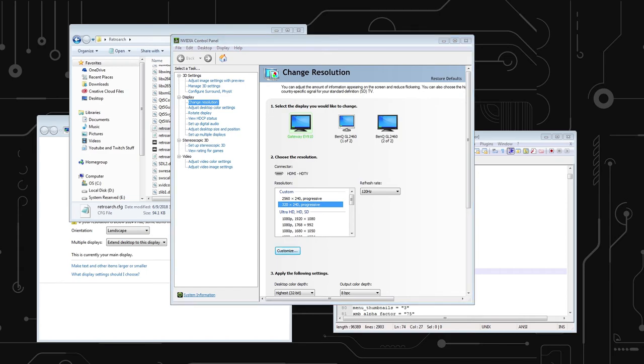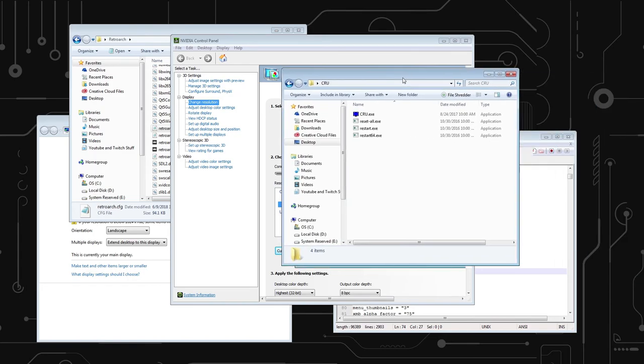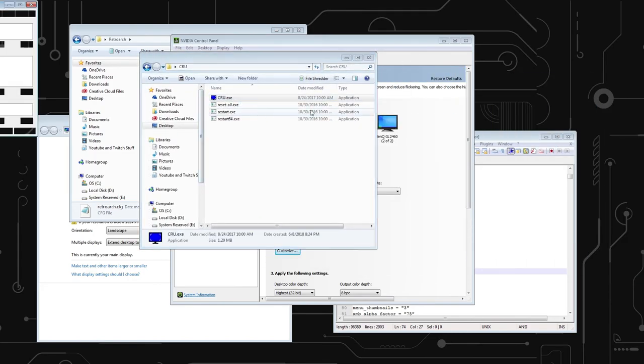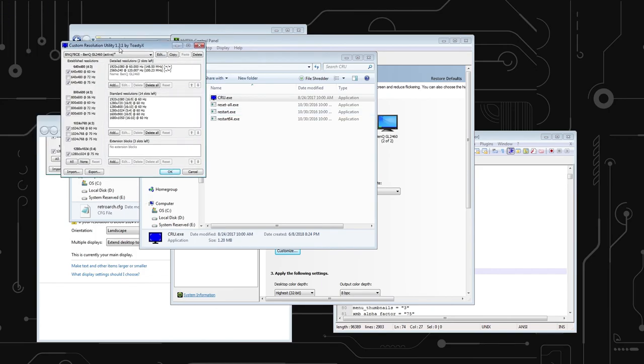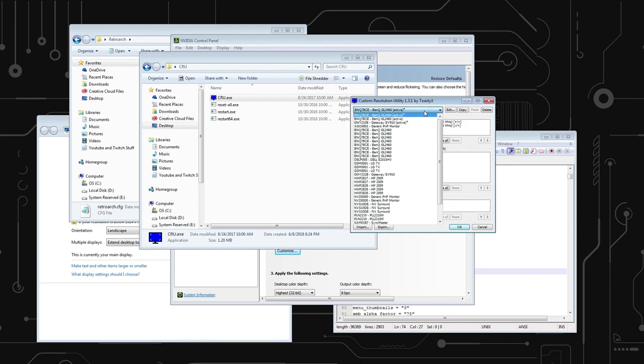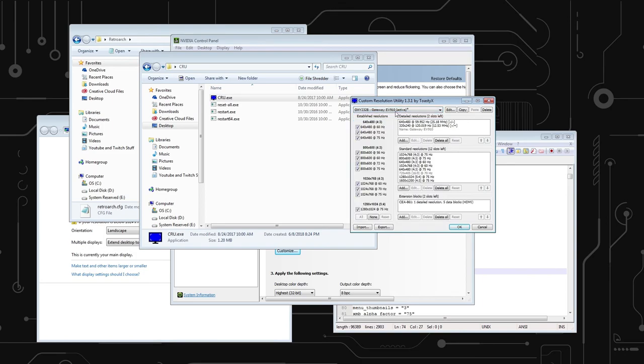I recommend also creating with CRU. If I can... let me open it up. Okay. So I have CRU out here as well. You want to double-click CRU, Custom Resolution Utility. And you want to go to your monitor. Mine's a Gateway EV910. You want to add.